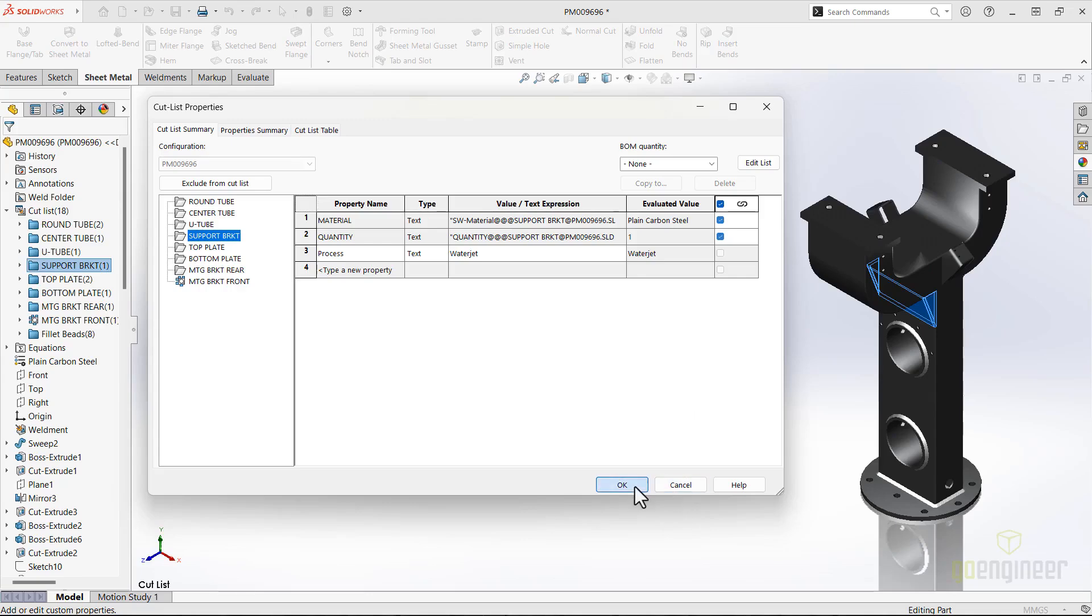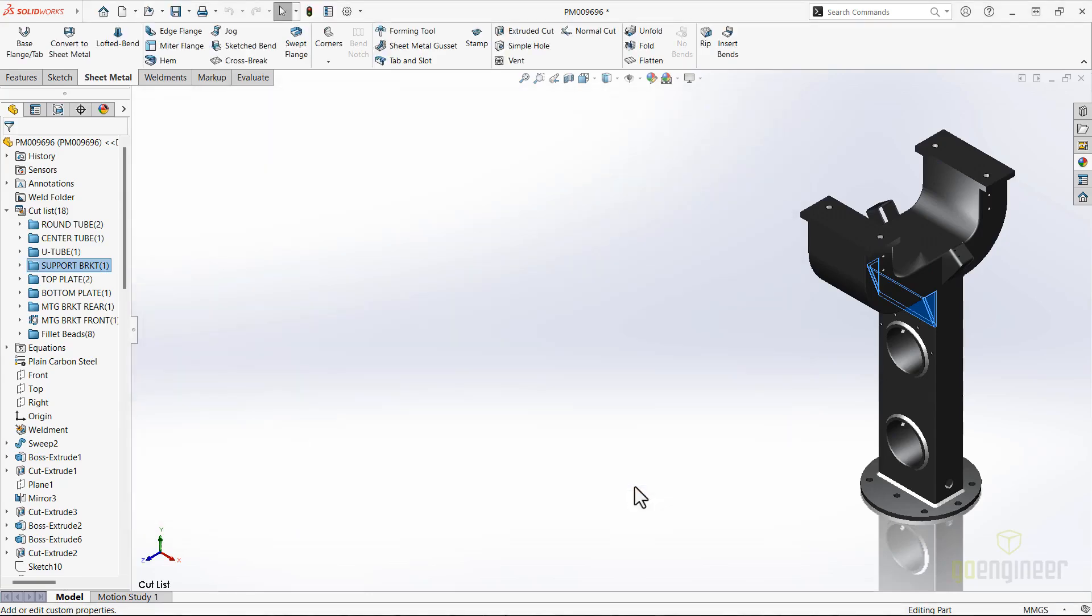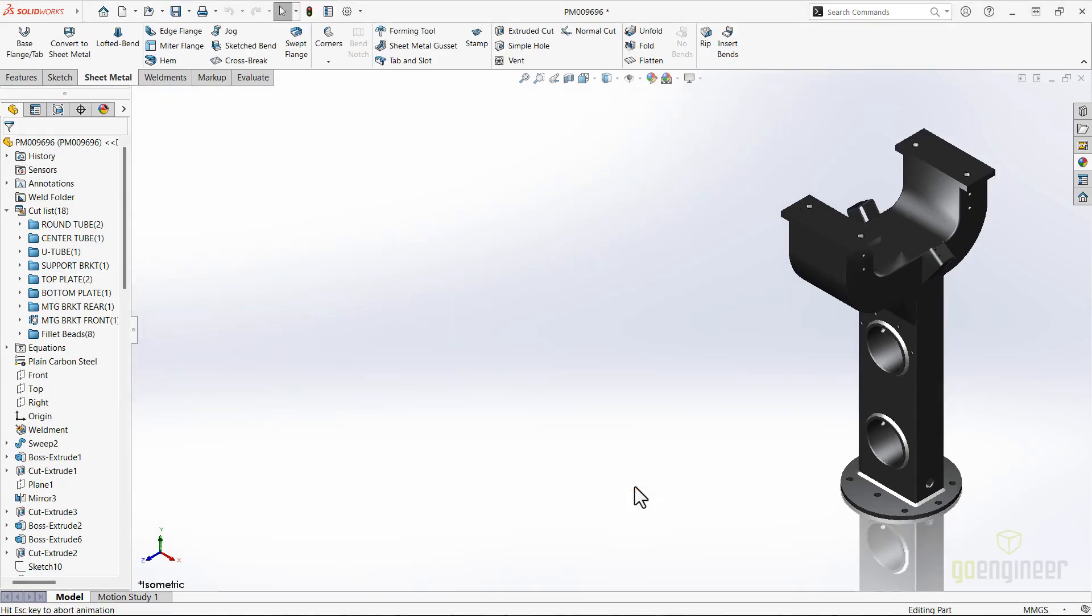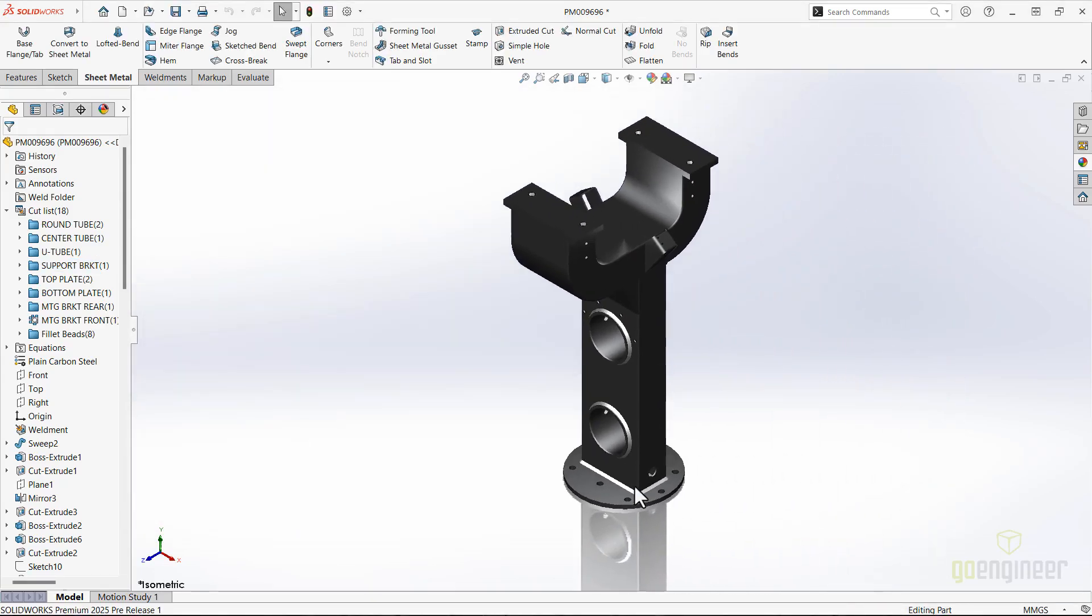In addition to all this, SolidWorks is always improving things behind the scenes so that users need to do nothing to experience all of the increased performance in drawings of sheet metal parts with many holes and forming tools, and working with sheet metal parts with many cosmetic thread features.